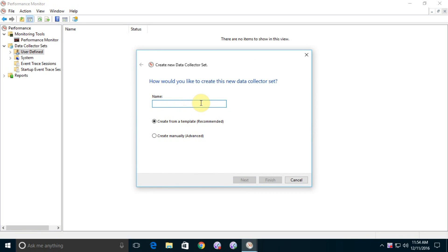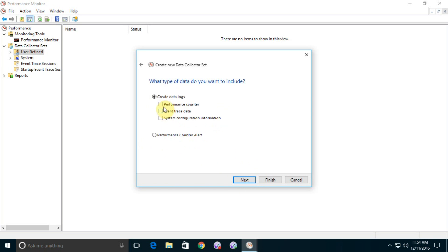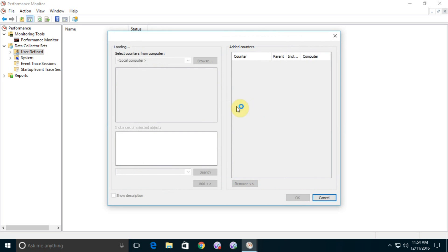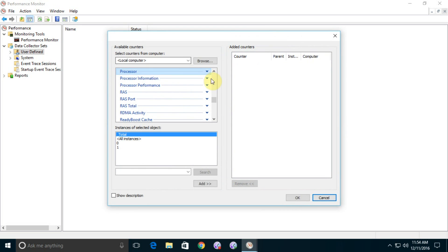You can see, type in and give the name CPU, OK. Create manually, go to the next and select the Performance Counter. Go to the next, click on Add, and you can see there is Processor. I have only two processors, zero is one and one is two. I select the maximum one, add.